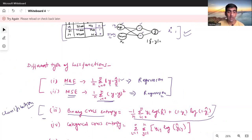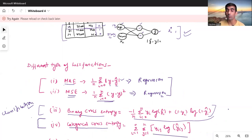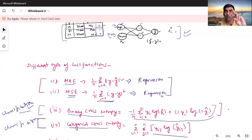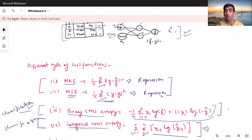The next one is Categorical Cross Entropy. The formula involves: the sum of y_ij times log(y-hat_ij). This is also used for classification. The difference between the two is: Binary Cross Entropy is used when we have a maximum of two output classes, whereas Categorical Cross Entropy is used when we have multiple classes as output.